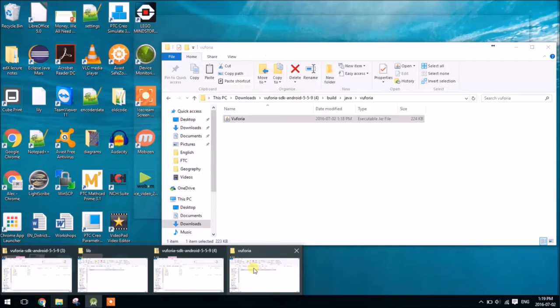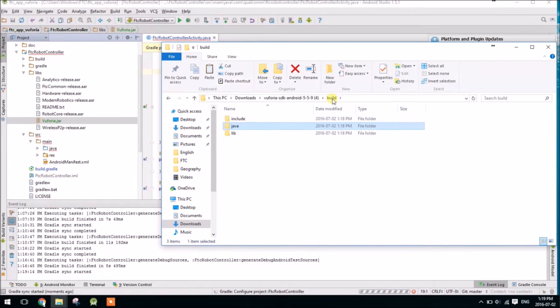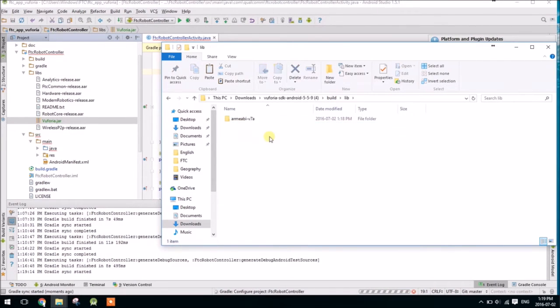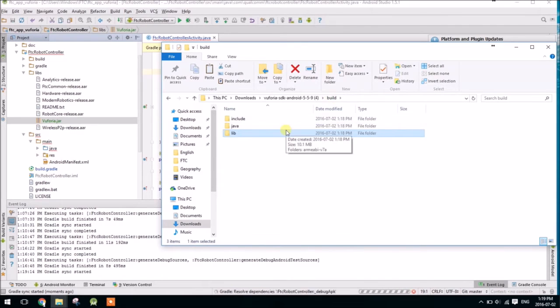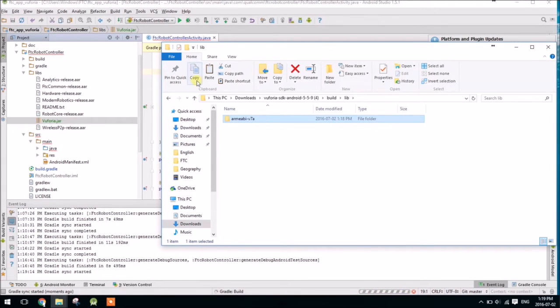But the way that Vuforia works is it's not written in Java, it's actually written in something else, and it uses what's called the Java Native Interface. So we need all of the other files. So to get those, we have to go back to where it said Java, into the Lib folder, and then copy this entire ARM EABI version 7a, copy the entire folder.